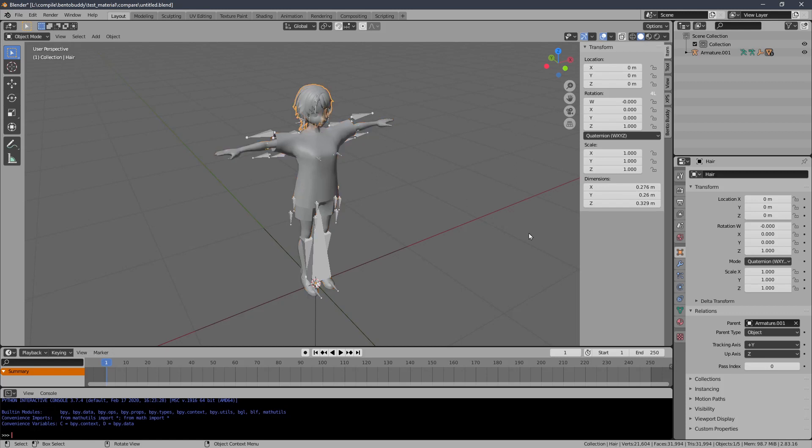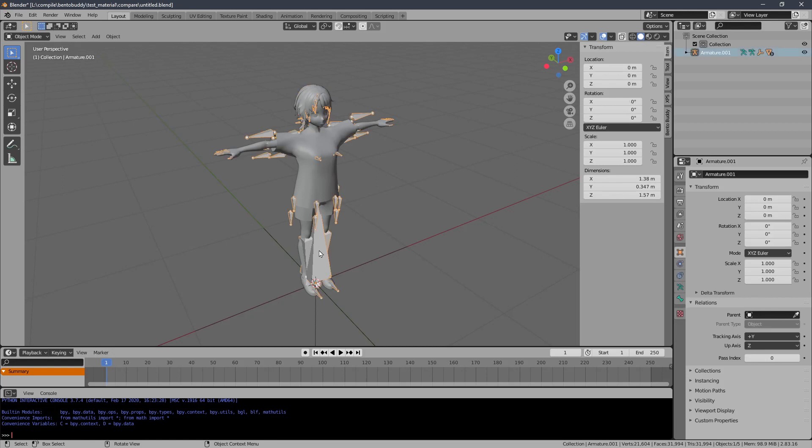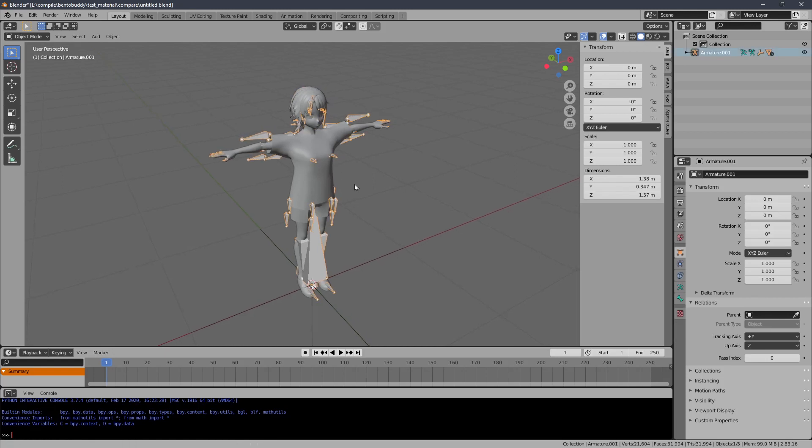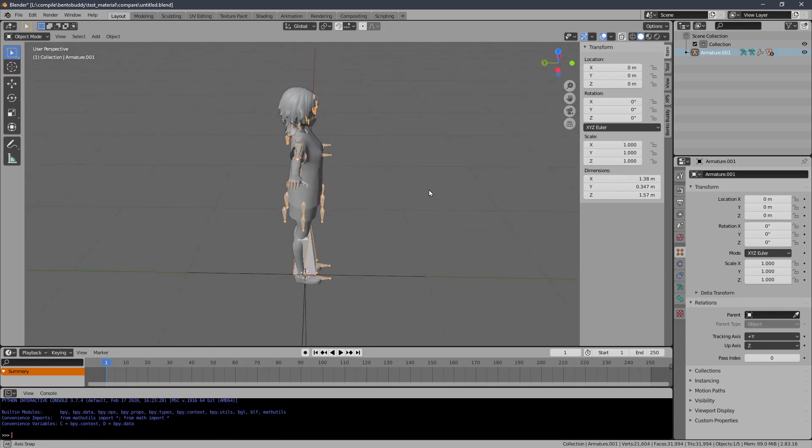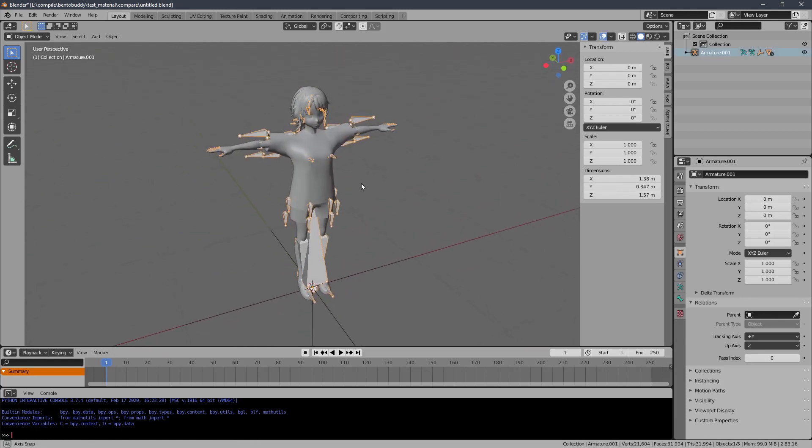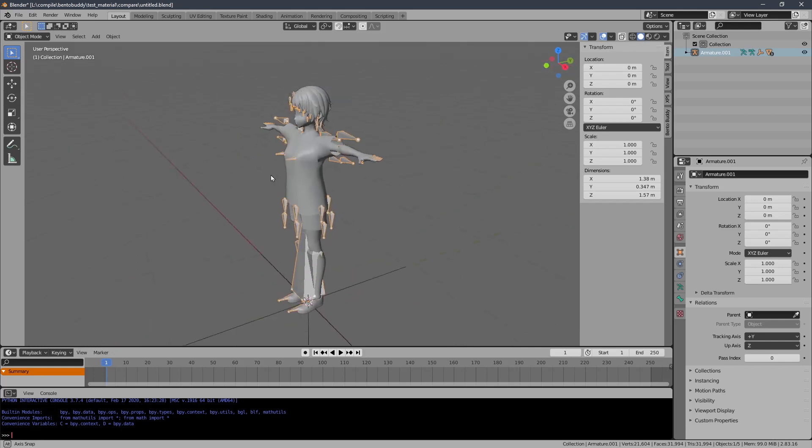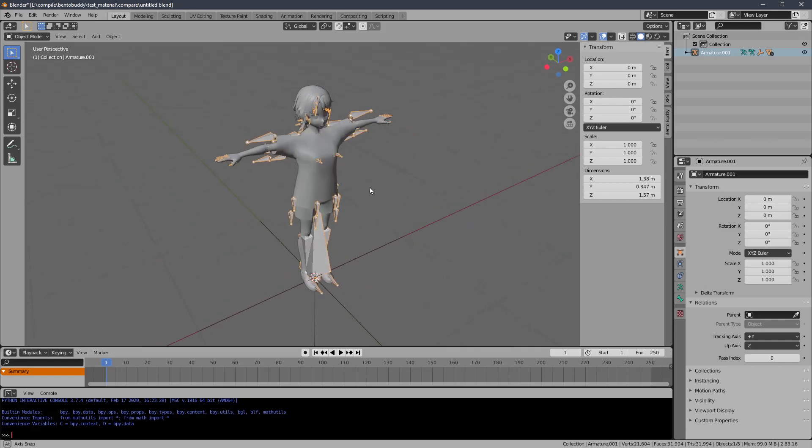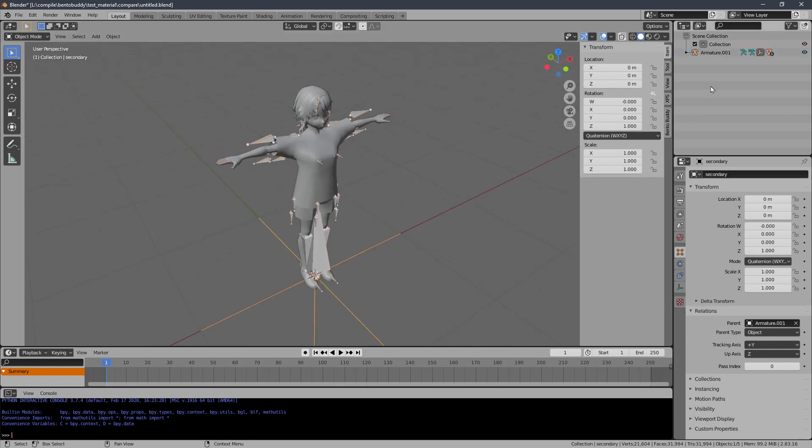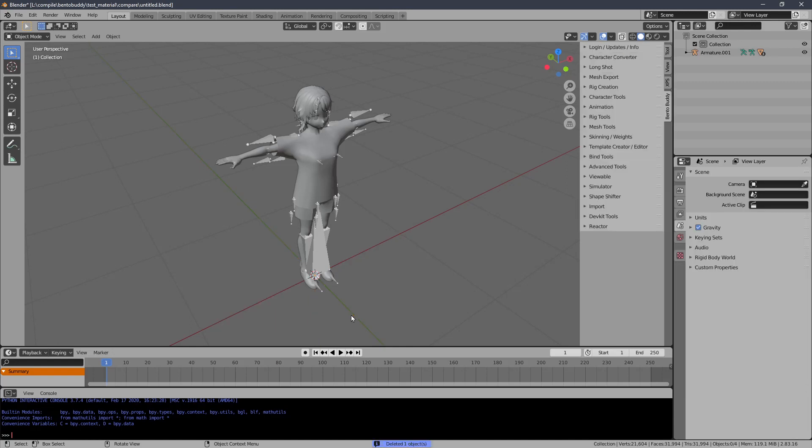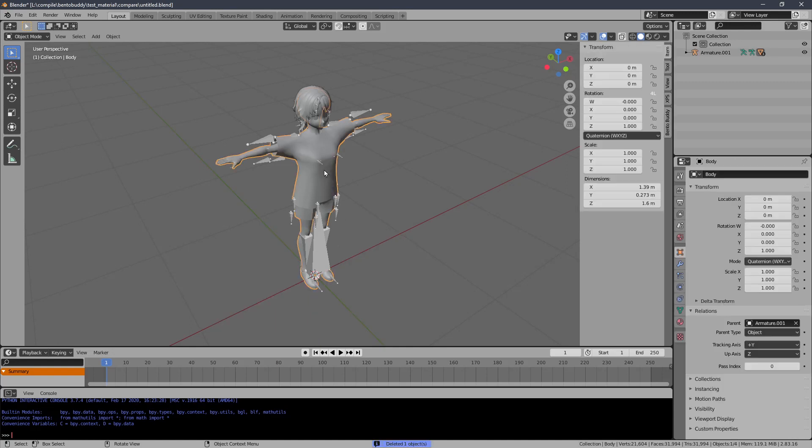What is the hair connected to? Armature 1. It imported as Armature 1 because I imported a previous one. It would have just been armature. It doesn't really matter. We don't need this piece of junk there.